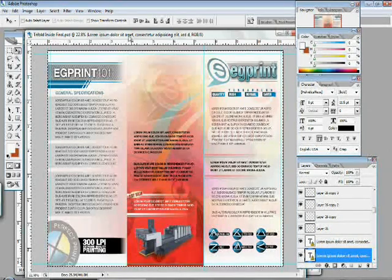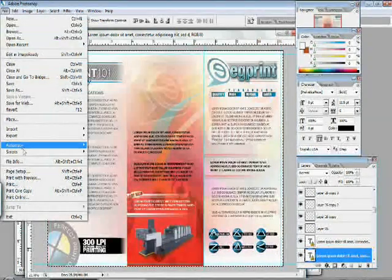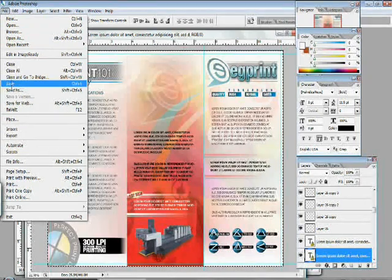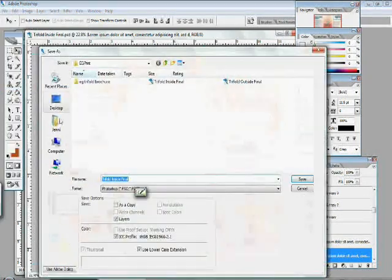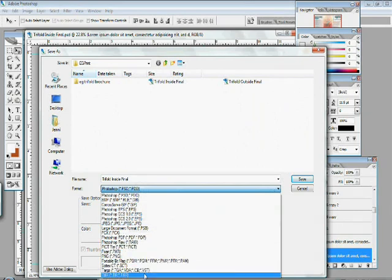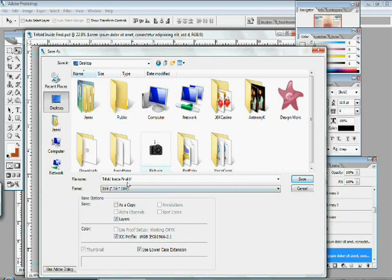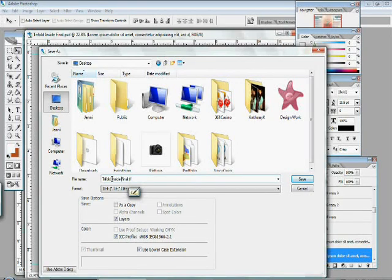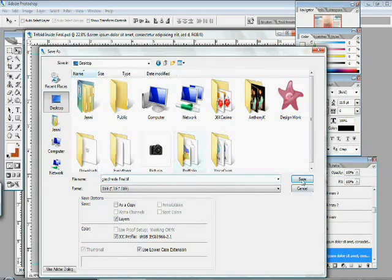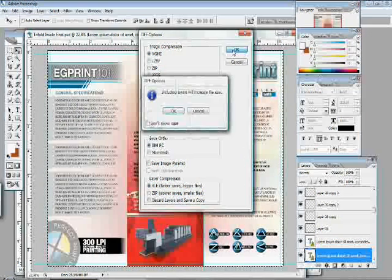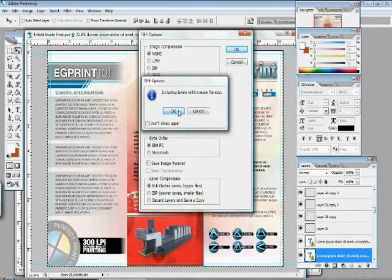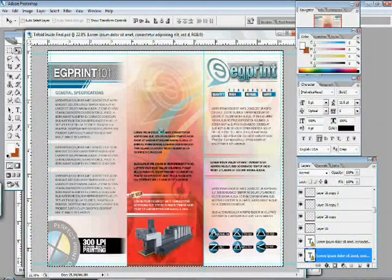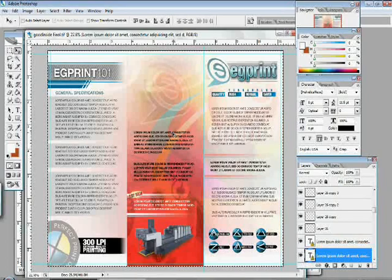The next thing we want to do is we want to save this image as a TIFF. Saving it as a TIFF will make it easier for the printing company to print it for you. Anyone can open up a TIFF on their computer. And make sure that you name it something that you'll remember. And always make sure you put down whether or not it's inside or the outside of the trifold brochure.